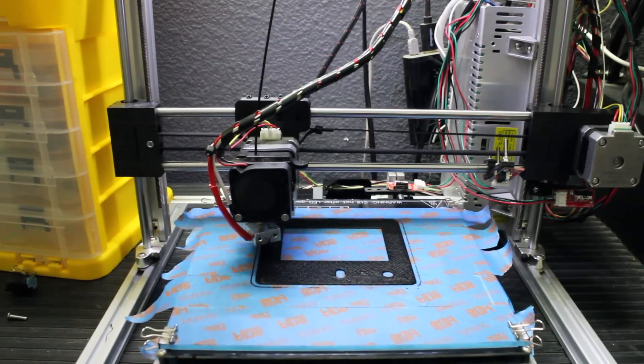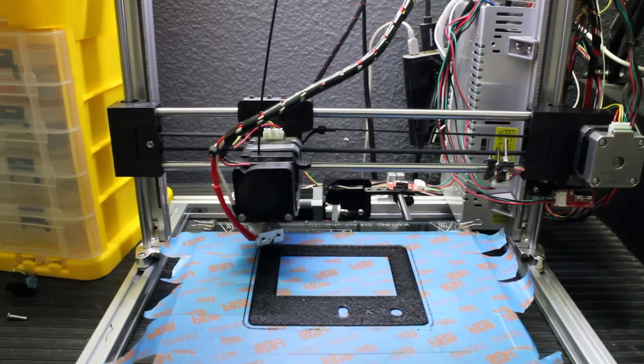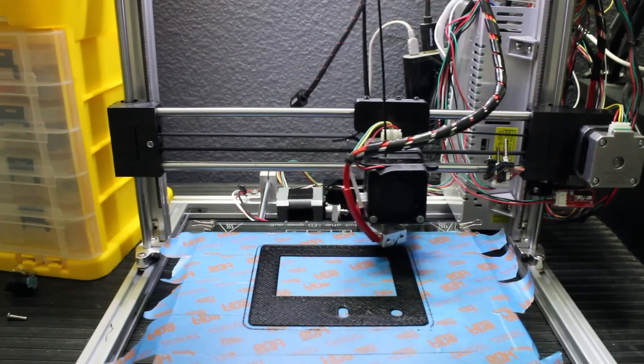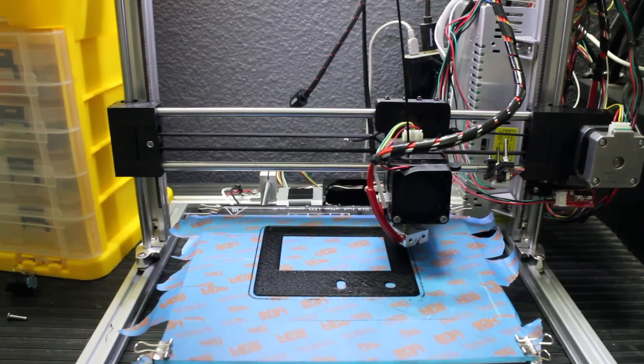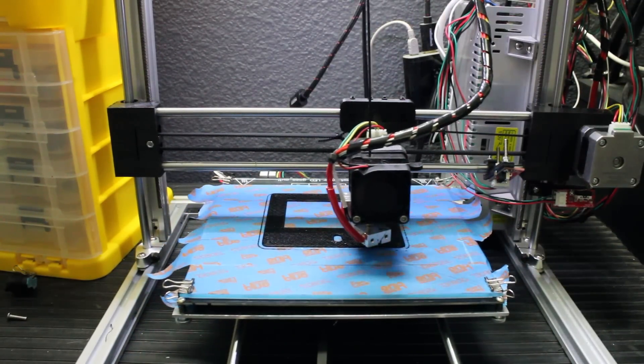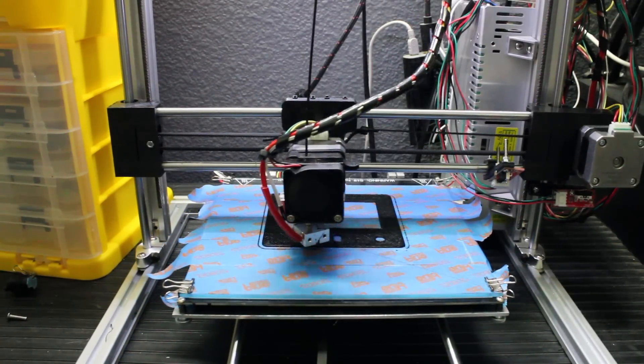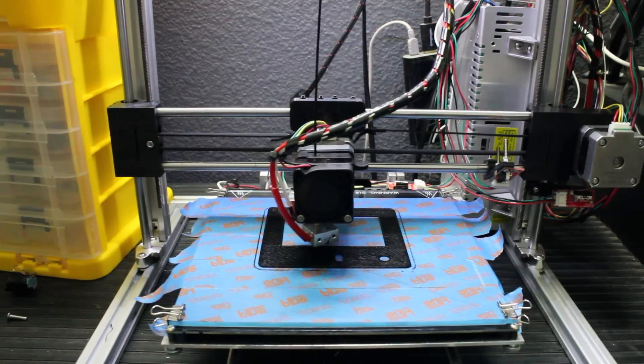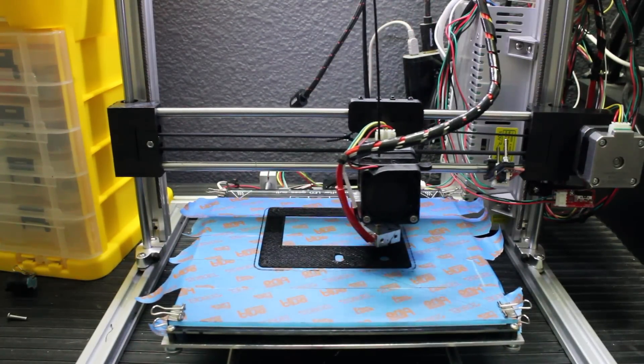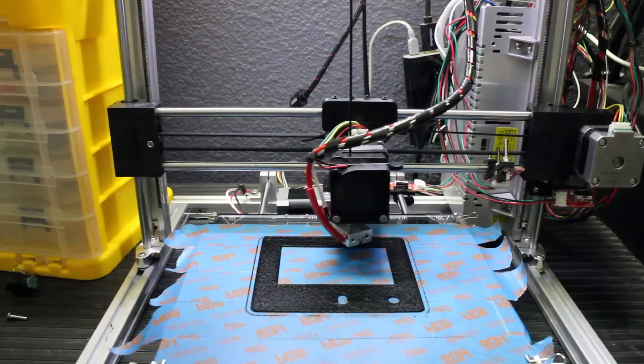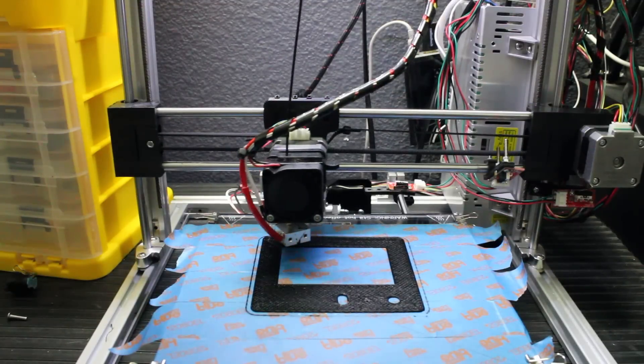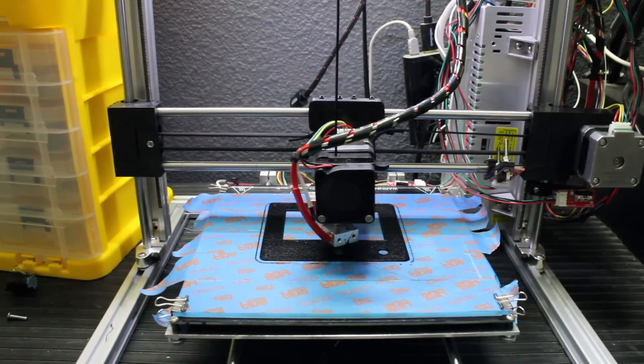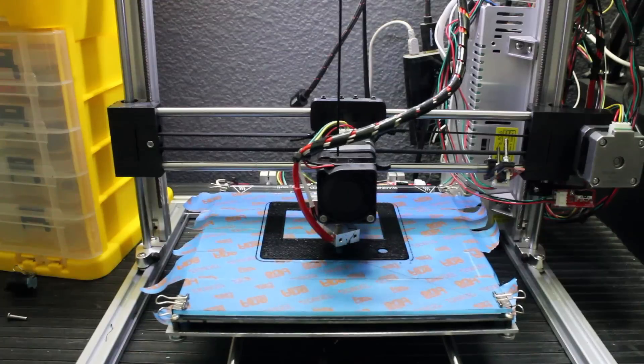This is a review of the build experience, not of the printer yet—it's too new and I'm still getting everything dialed in and calibrated. But I did want to review my experience with the build, as this was my first 3D printer kit I actually had to build myself.